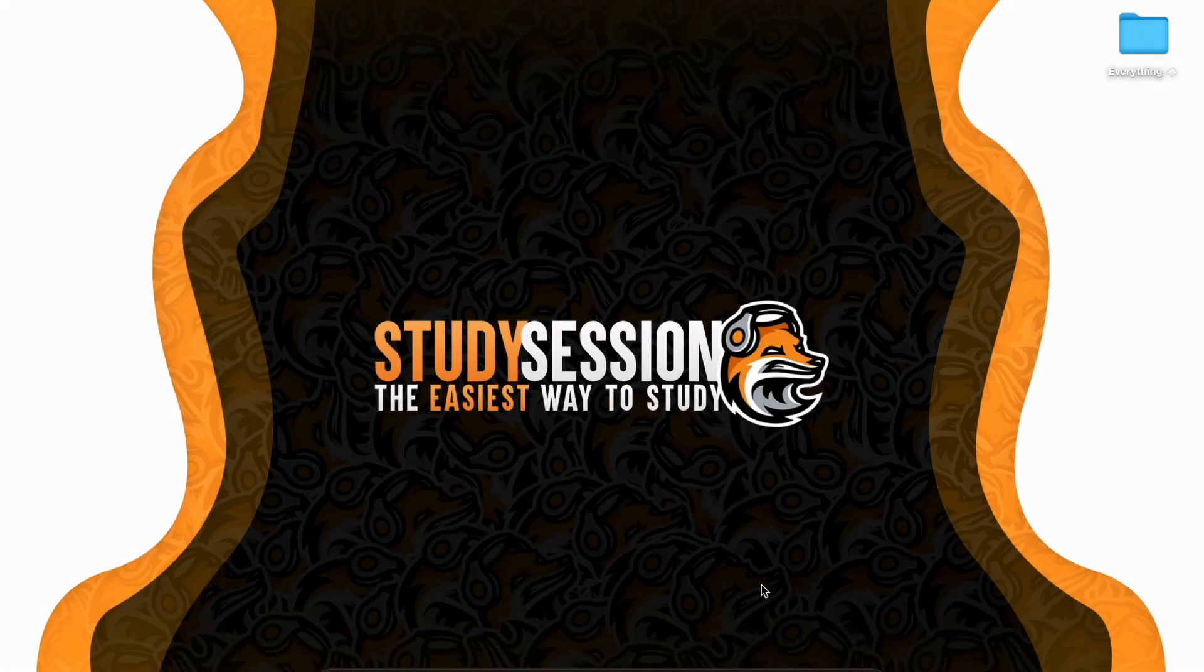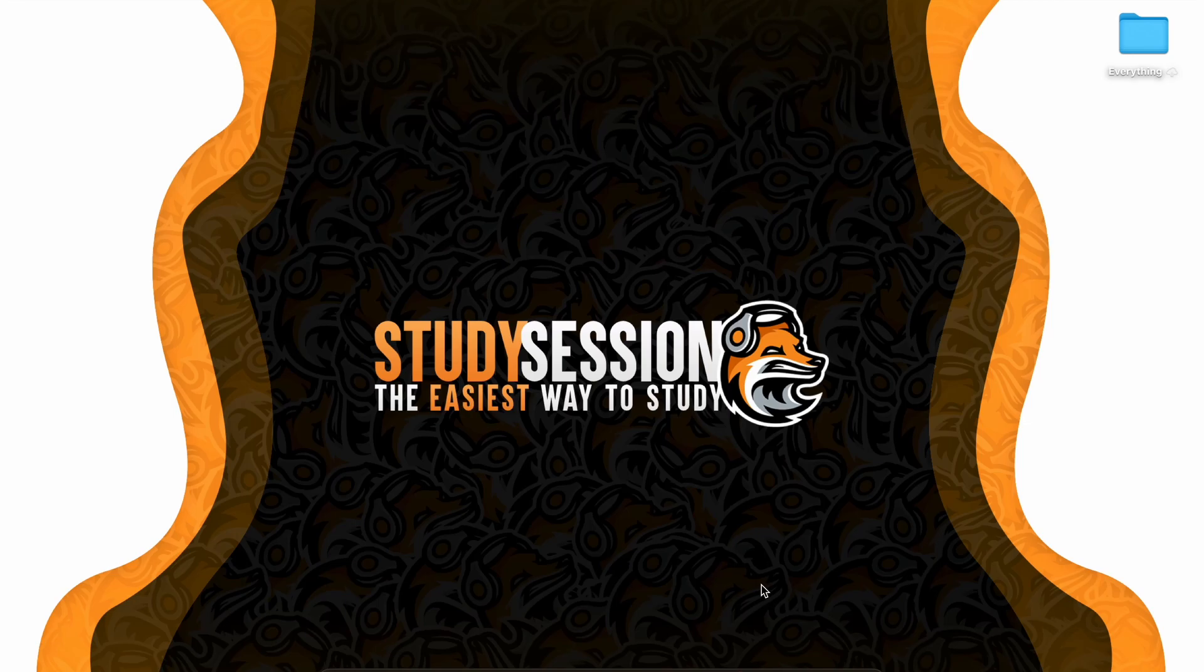Hey everyone, in this video we're going to be talking about how to install pandas in Visual Studio Code on a Mac.